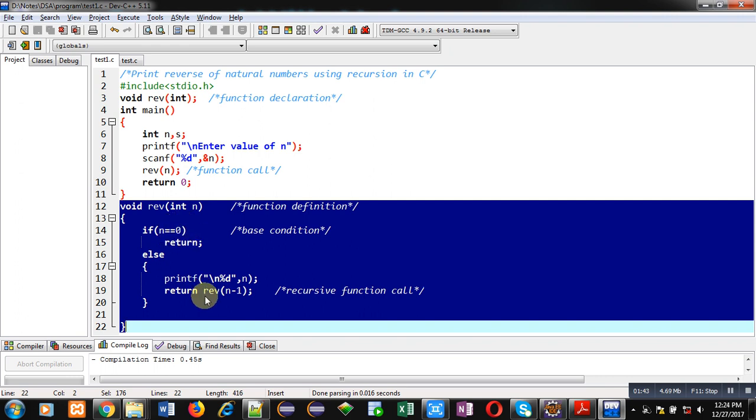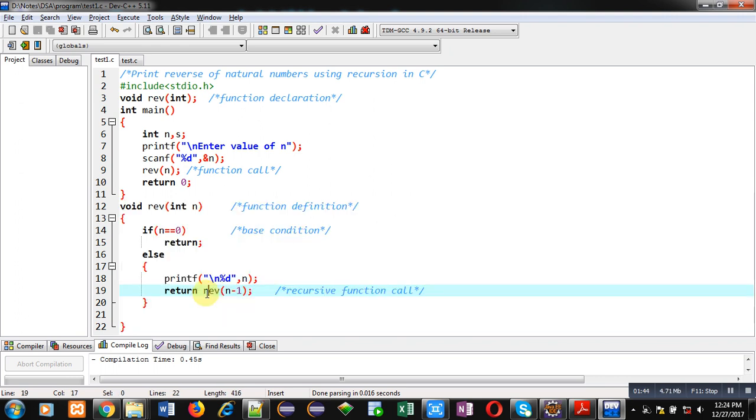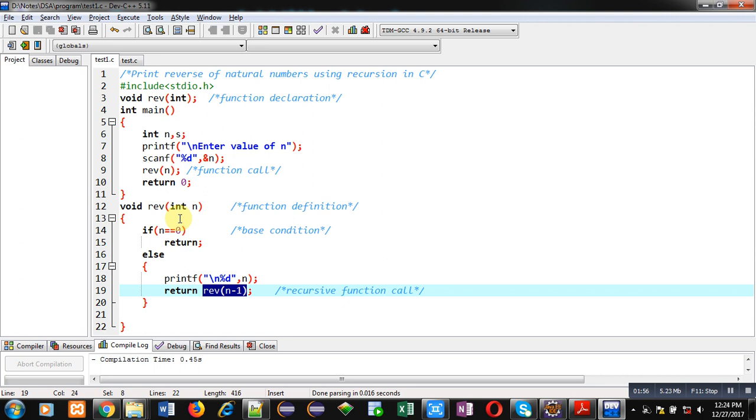You can see here this is the calling statement and this complete block from line number 12 to 22 is the function definition. So whenever we call a function inside its definition, that function becomes a recursive function.